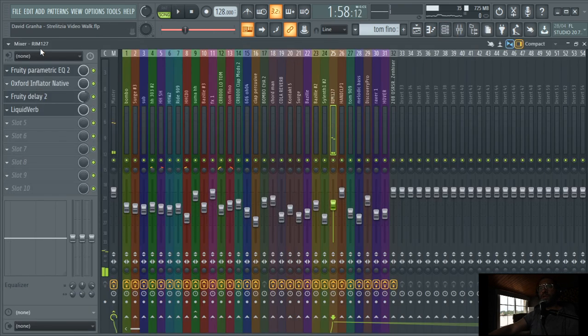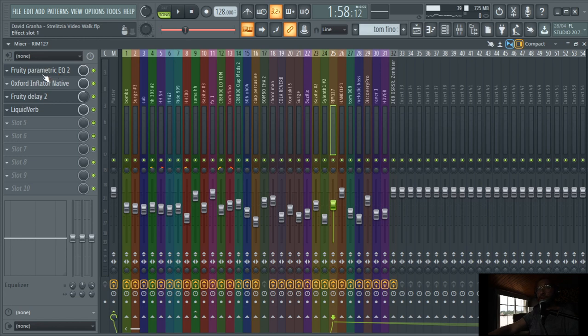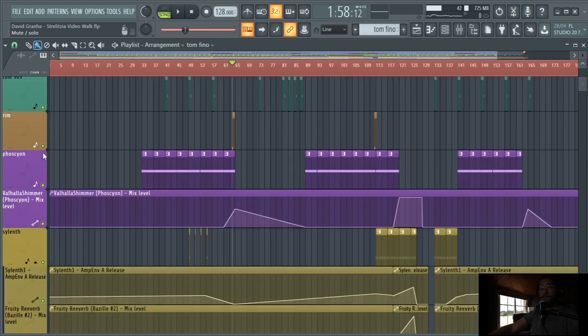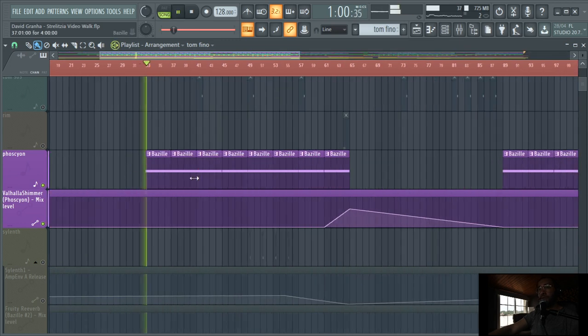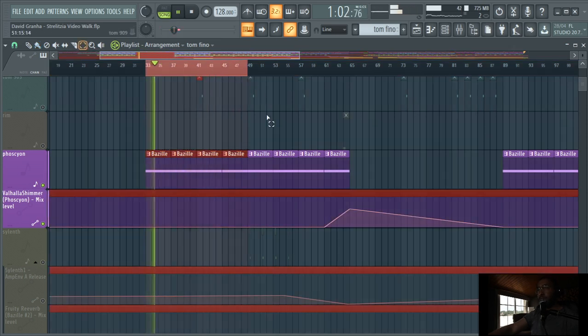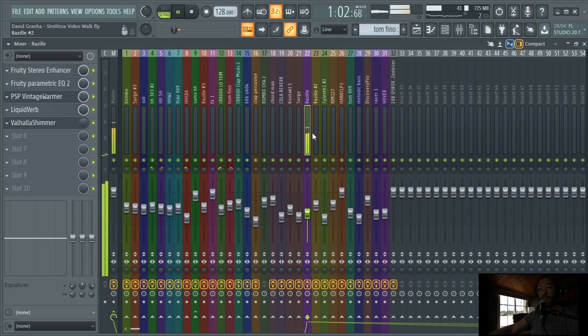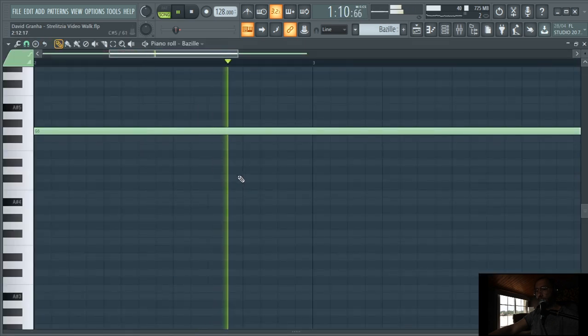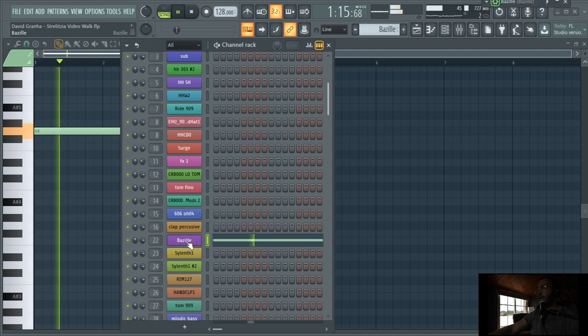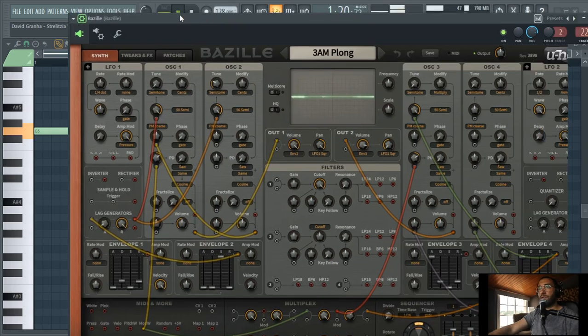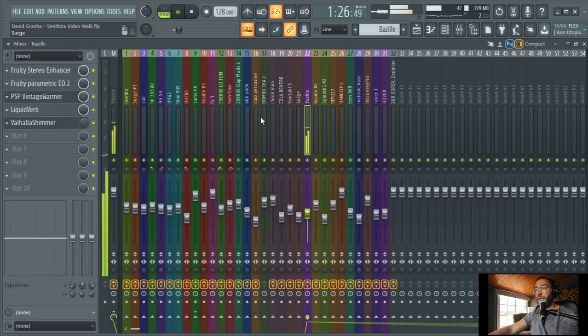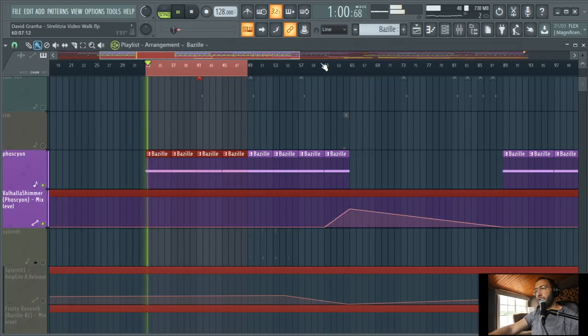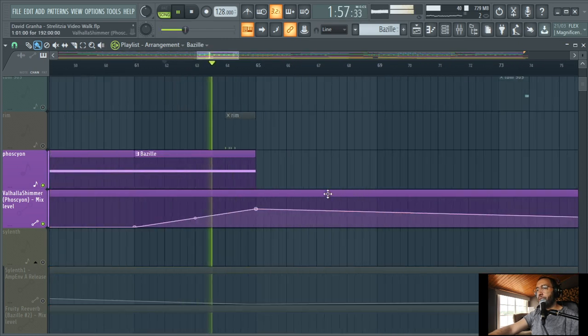Let's go to the synths. Before I have this rim here, 909 as well. As you can see in the effects section, we have parametric, Inflator, delay, and Liquid Verb. Here we have the Basilisk, which is the most recognizable synth here in this track. You can see it's a simple arpeggio. I don't do arpeggios so much, and I just made an automation with the Valhalla Shimmer. I'm just doing this before the breakdown.